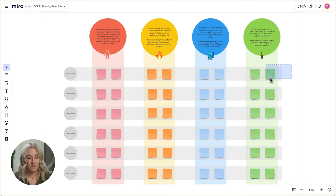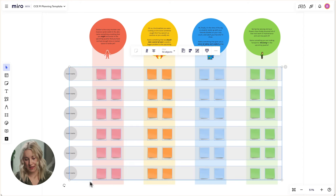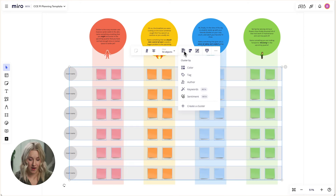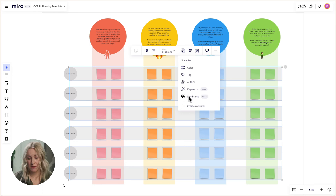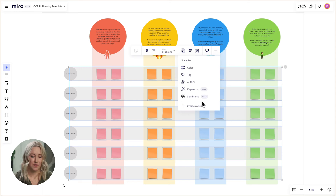One of my favorite features is when I select the sticky note, I use Miro Assist, the AI feature. This helps either cluster by keywords or cluster by sentiment. This helps me so much with saving time and is certainly something I would recommend.